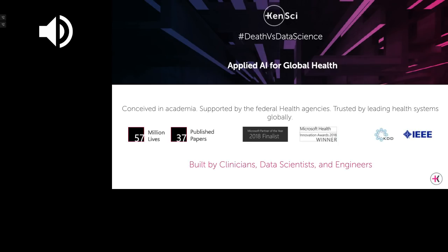A quick introduction about KenSci. KenSci was founded out of the University of Washington almost three years ago. It was conceived in academia, supported by grants and collaborations with several federal agencies, and is trusted today by leading healthcare systems globally, serving 57 million lives. We have extensively published in various leading journals and conferences in AI as well as the medical literature field, and won the Microsoft Innovation Award this year.